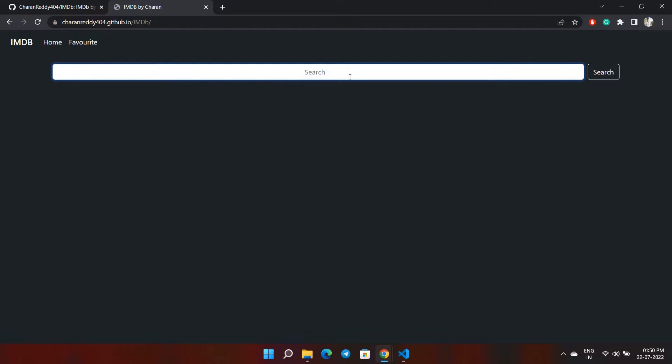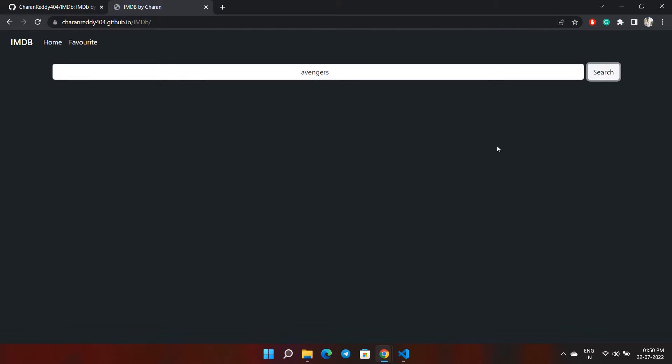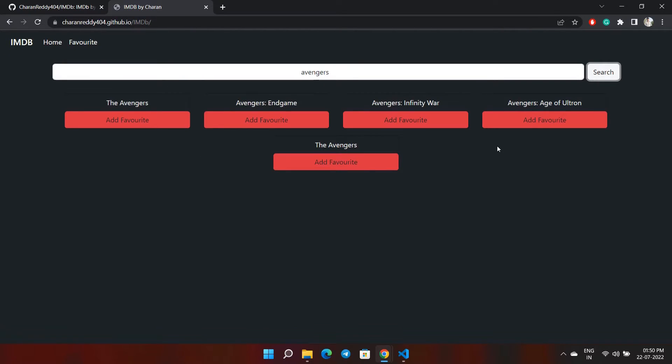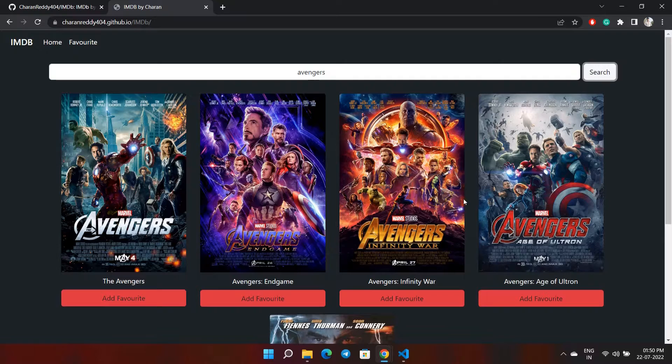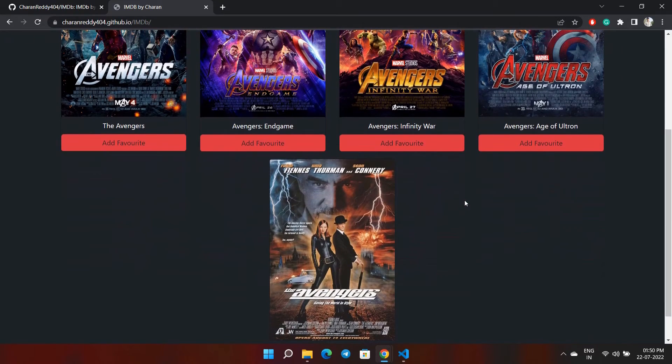As you can see, if I go and search a movie name here, for example like Avengers, and click on search, you can see it will fetch the data from the API and display it for you.